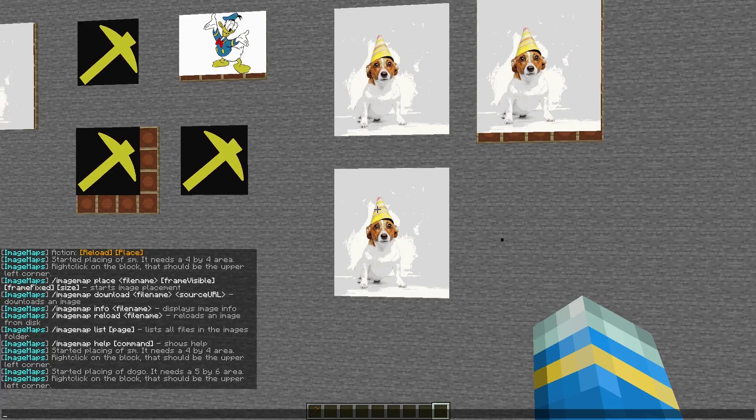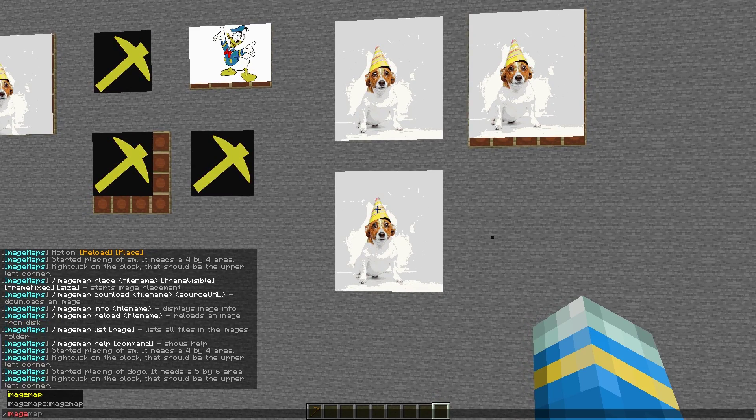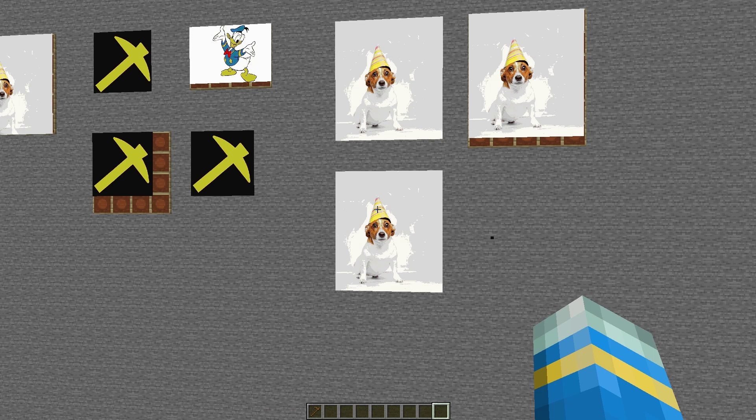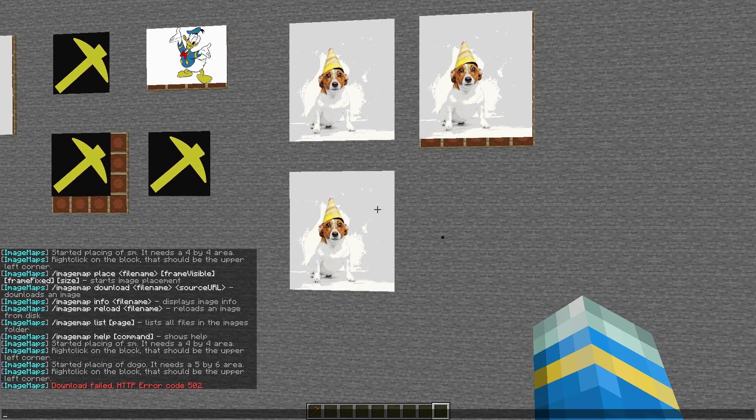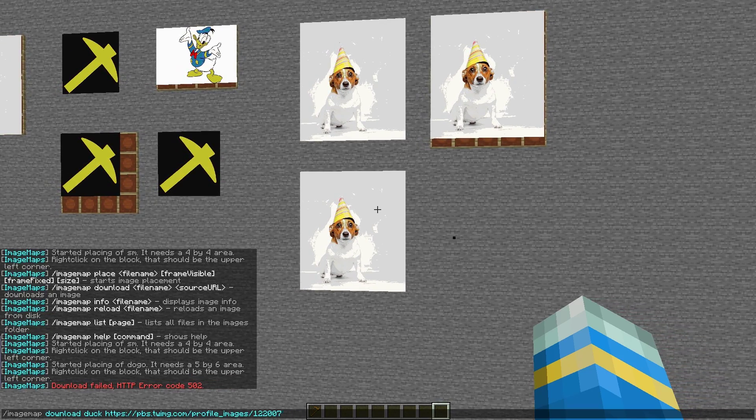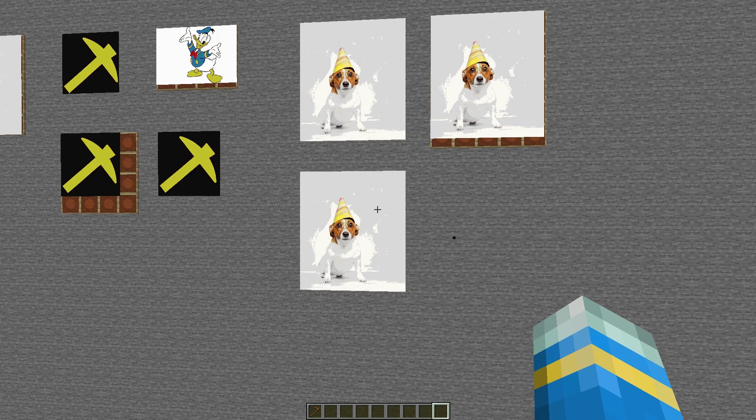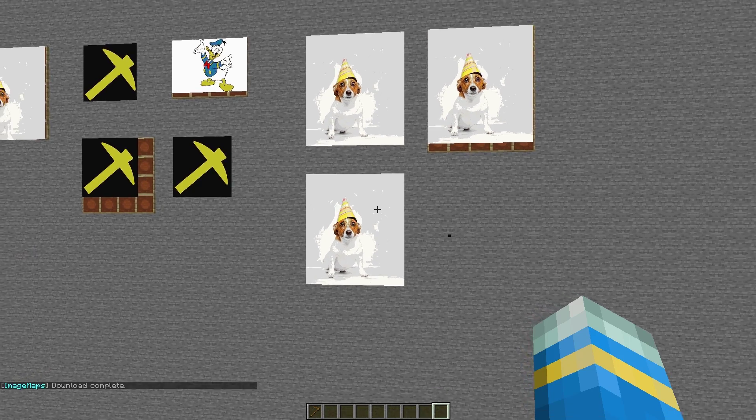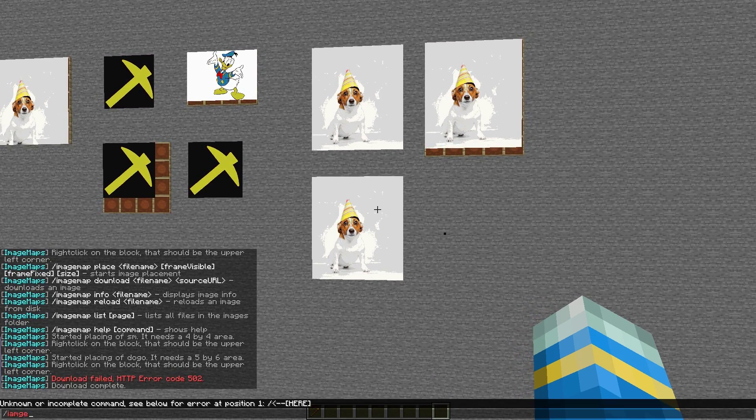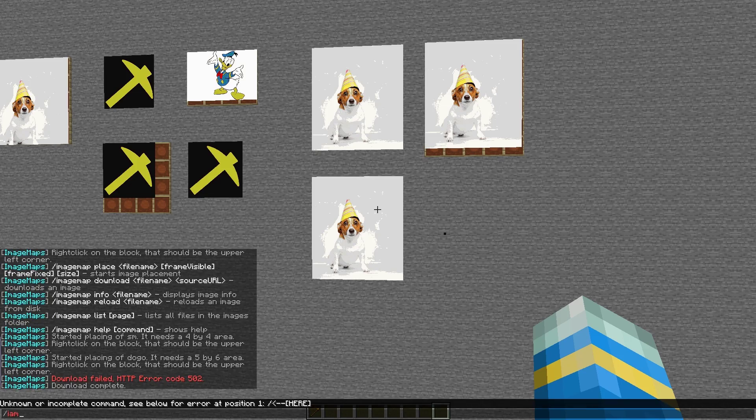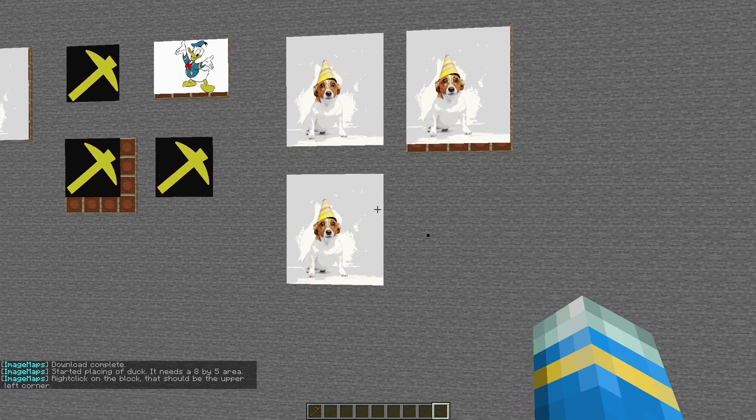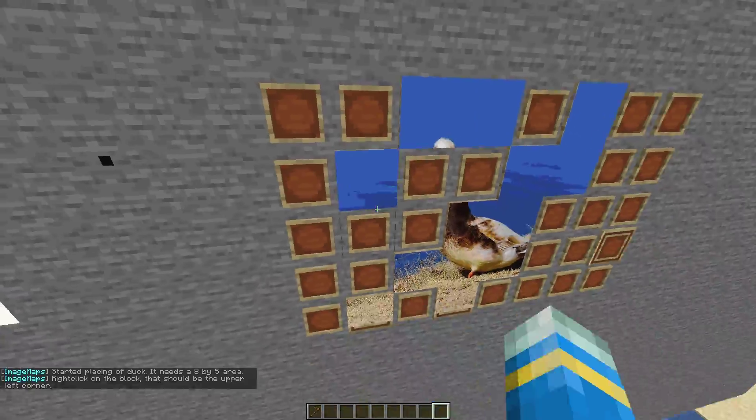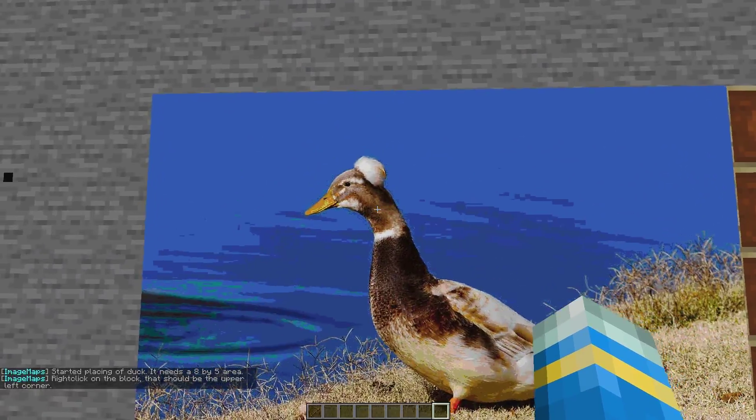So that is how you would place an image that you already have, but you can also download images. If you do /imagemap download, call it something and then paste the URL. Now not all of them will work. You can see this URL was broken, didn't work, so let's try a different one. This one is going to work, it says download complete. Then we can do /imagemap place duck and we can see what it looks like. So right click top left hand corner and it is a picture of a duck.